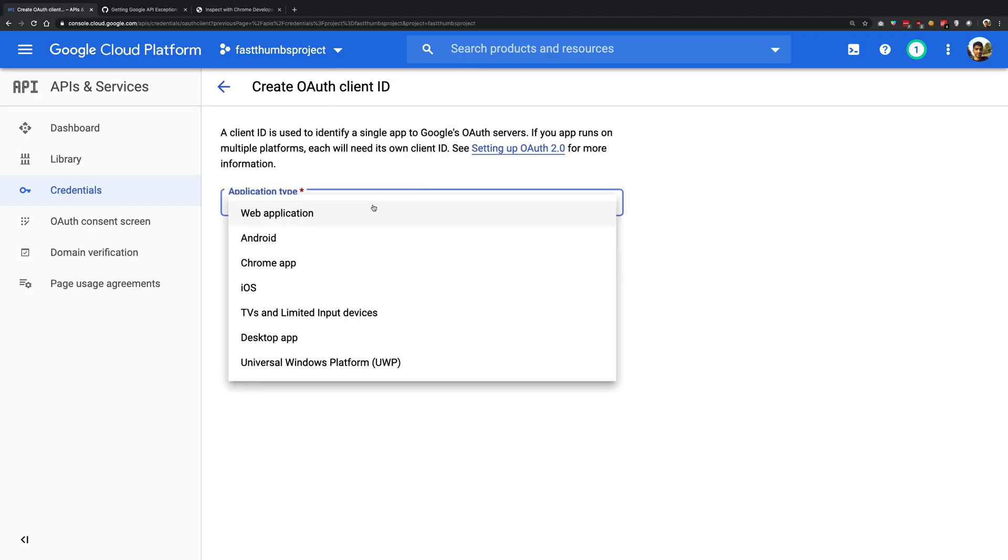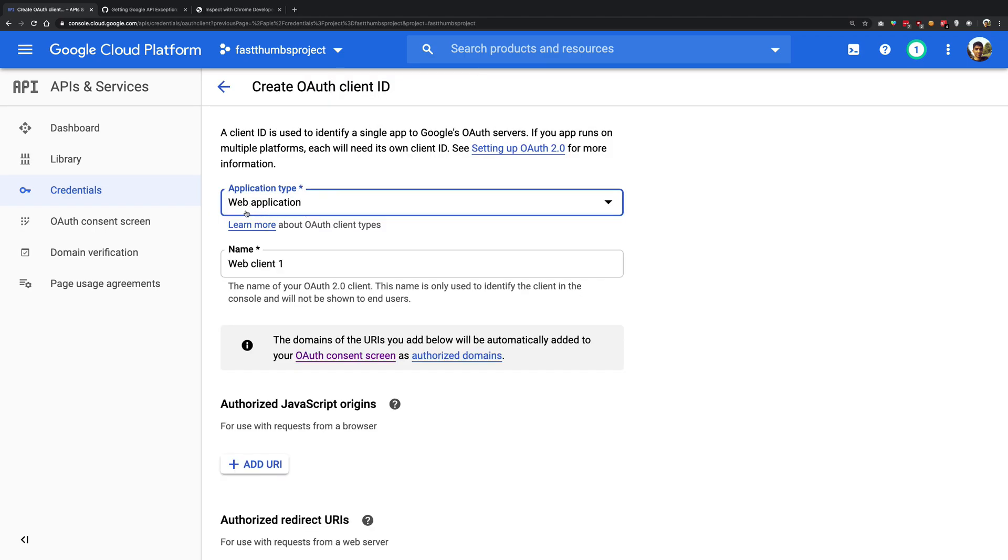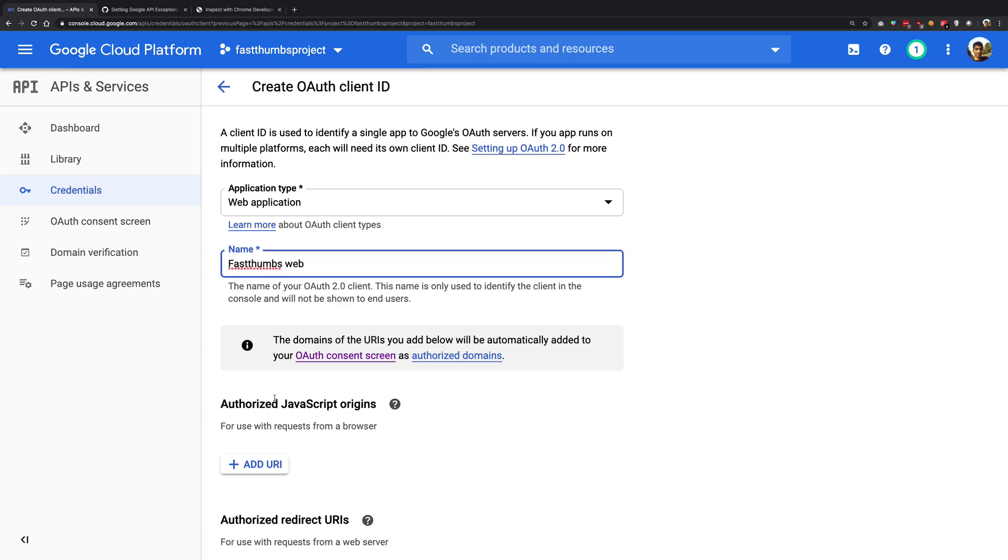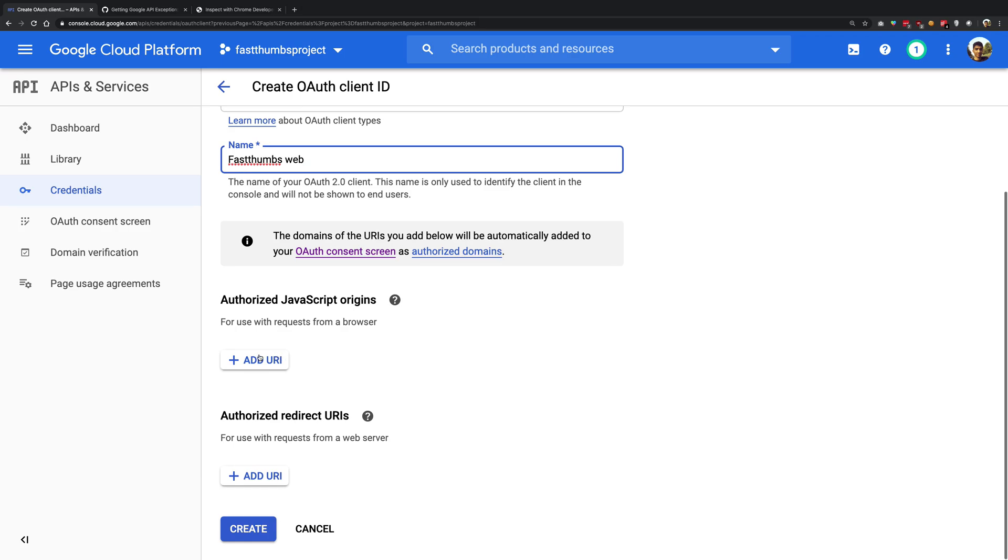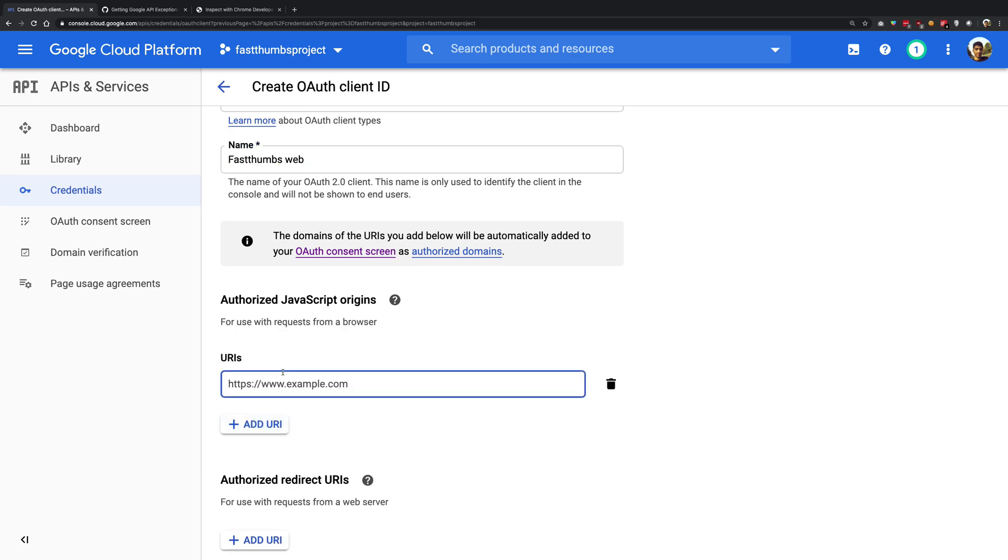What you want to do is create another credential, and make sure this is OAuth client ID but this time this should be web application. Now go ahead and give this a name of whatever you like, fast thumbs web for example.